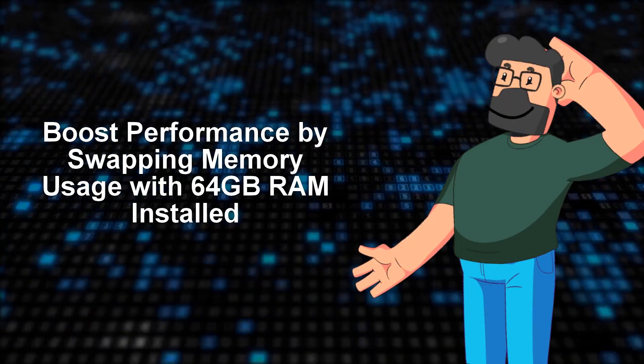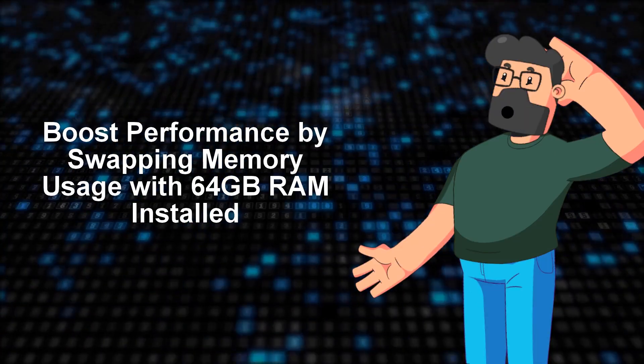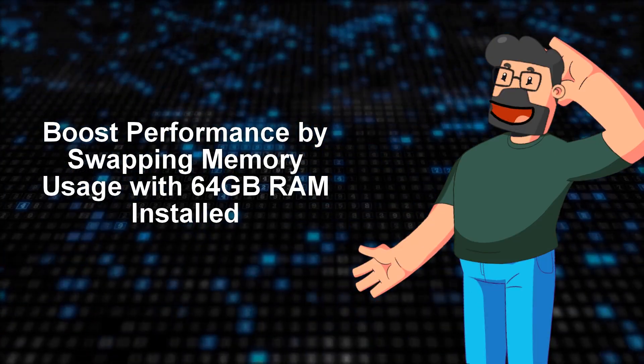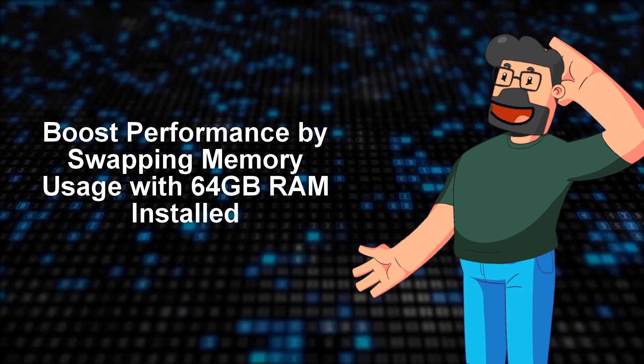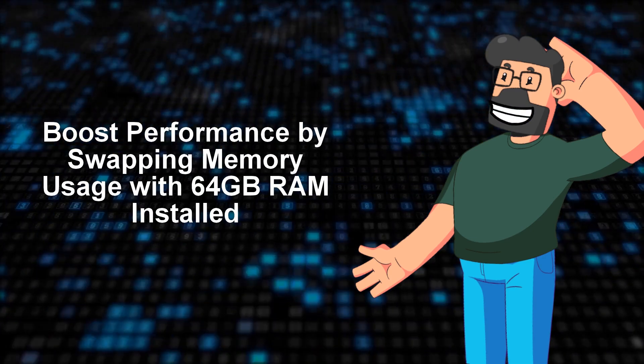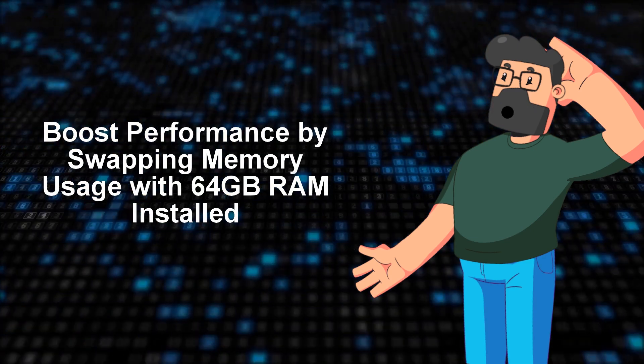Hey there, welcome to today's video where we're going to dive into a common problem that many macOS users might encounter.